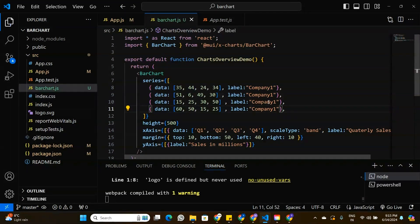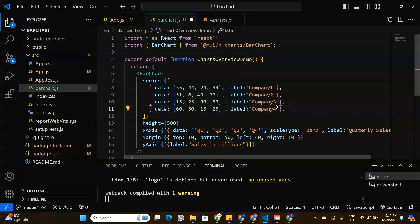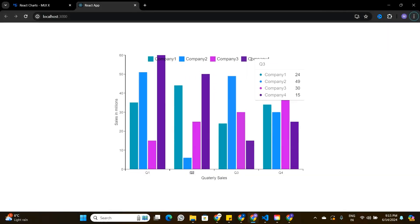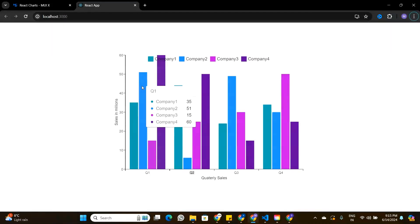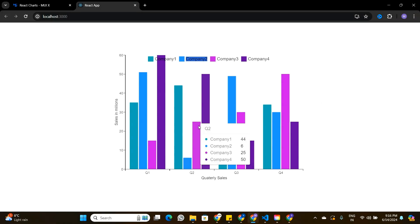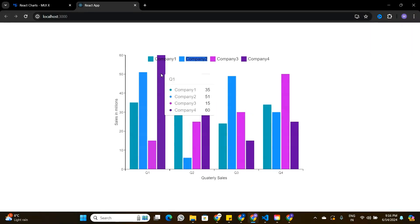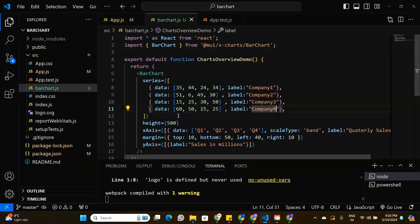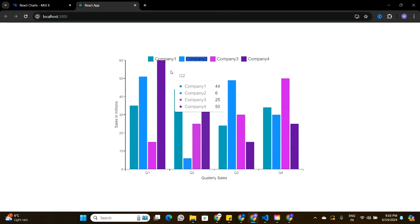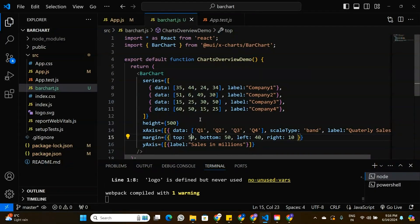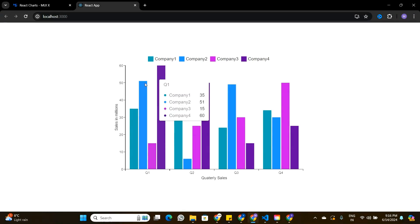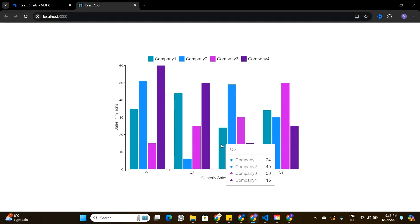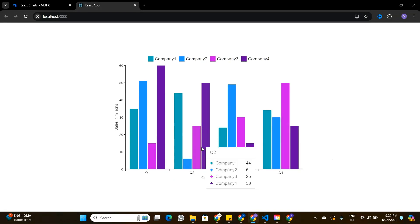I'll copy that label to all bars and change the names to Company 2, Company 3, and Company 4. Now we have labels showing what each colored bar represents — for example, the blue bar belongs to Company 2. Currently, these labels are overlapping the bars. To fix that, I'll increase the margin top, first to 30, then to 50. Now the bar chart looks good and the labels are no longer overlapping the bars.